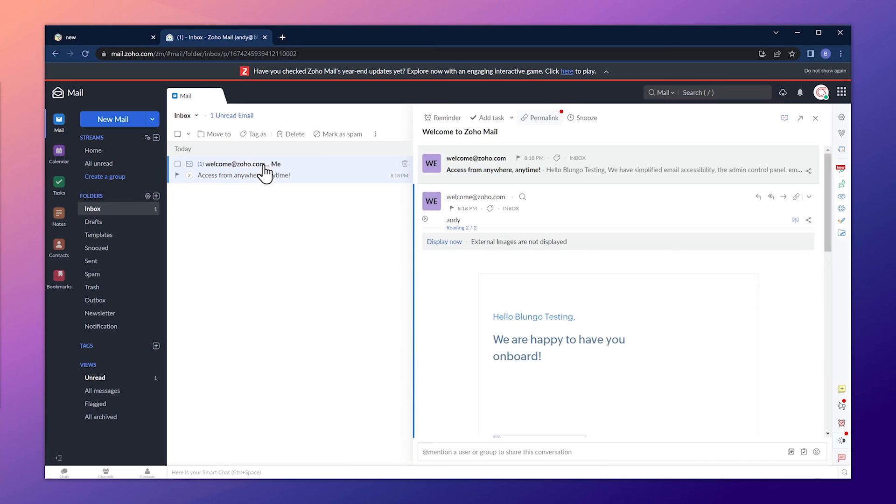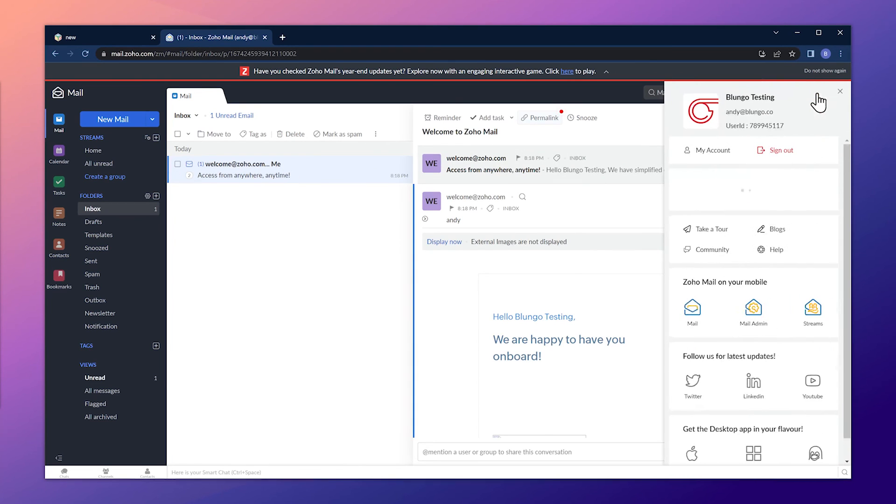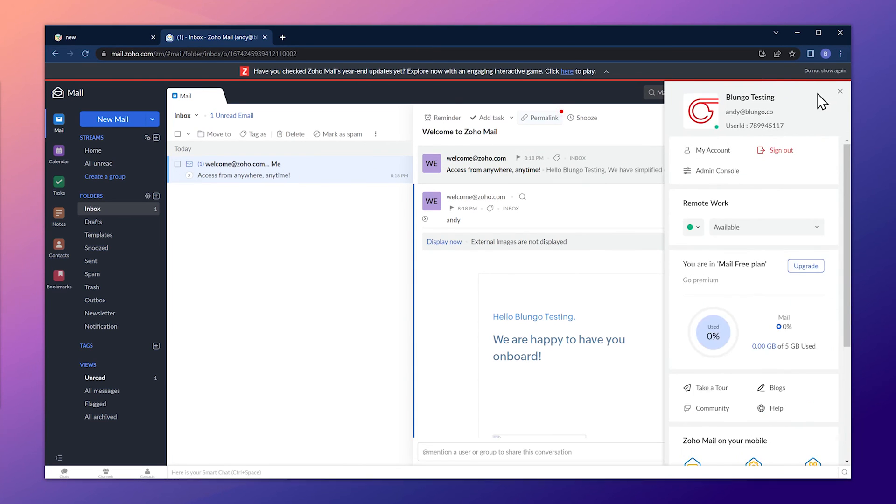At this point, we have configured our domain. But if you want to add more users, groups, or even add another domain, you can do it from the admin console.